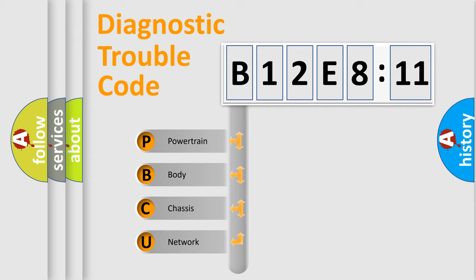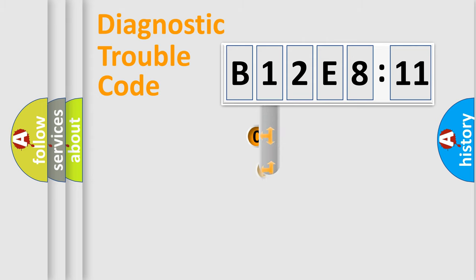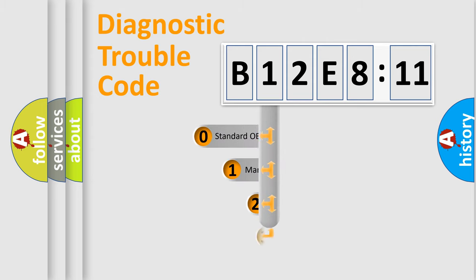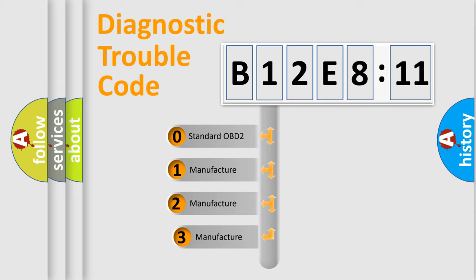We divide the electric system of automobiles into four basic units: Powertrain, Body, Chassis, and Network. This distribution is defined in the first character code.